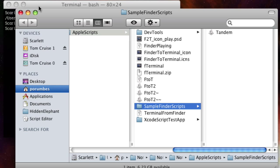But what about going the other direction to a terminal from the Finder's current directory? This is where the FTerminal AppleScript comes in.